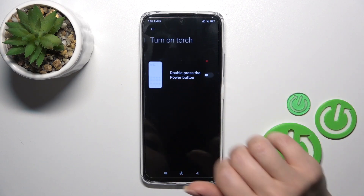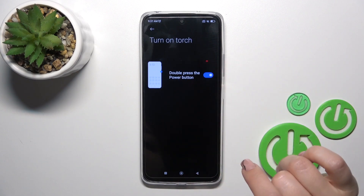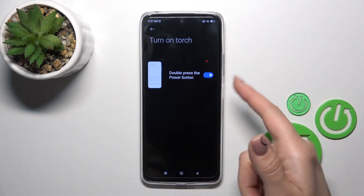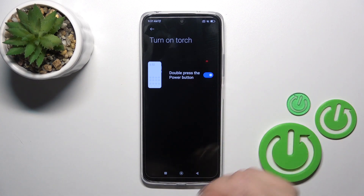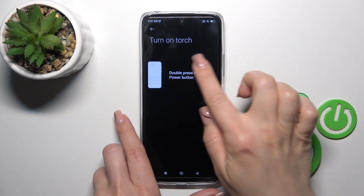You could use one of these available options. For example, let's use the torch by double pressing the power key button.